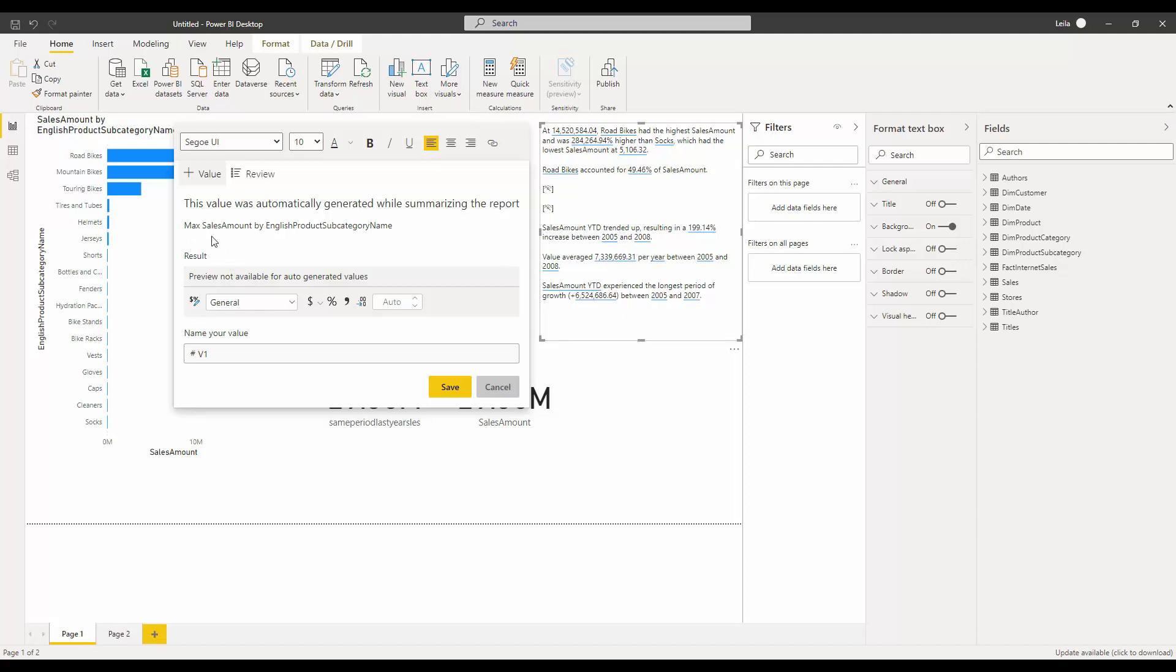It says that the value is generated automatically. You can see this number is the maximum sales amount by English product subcategory name, or if I click on Road Bikes, it's asking for the English product name with max sales. This shows how we can actually write it.